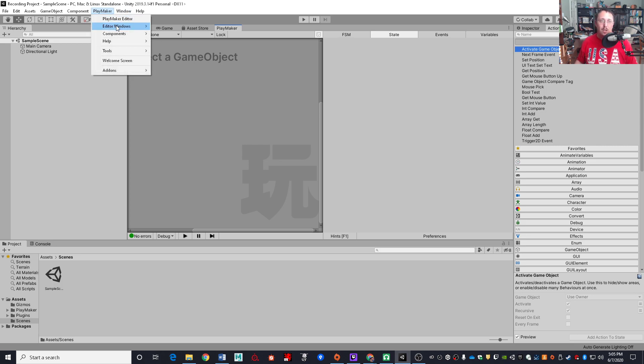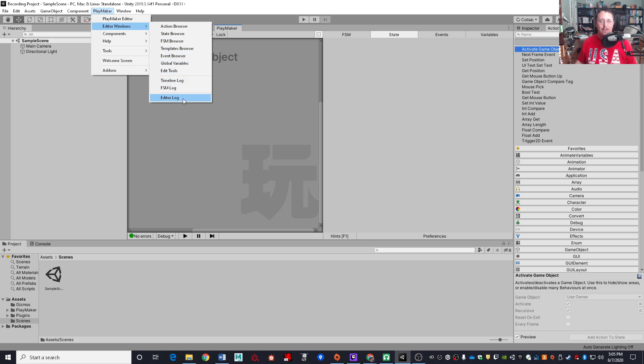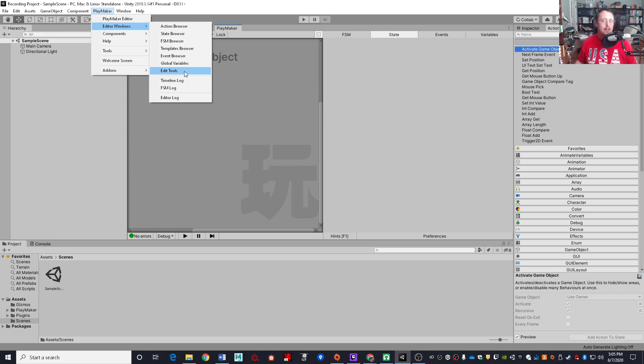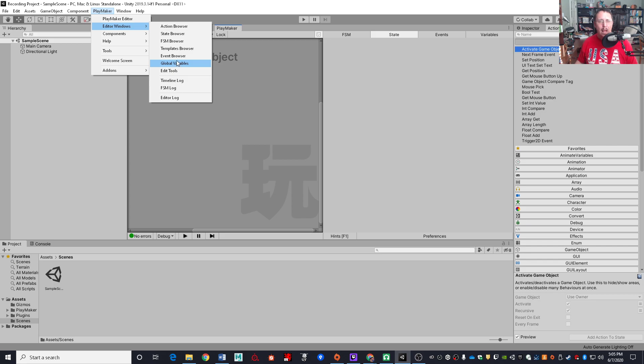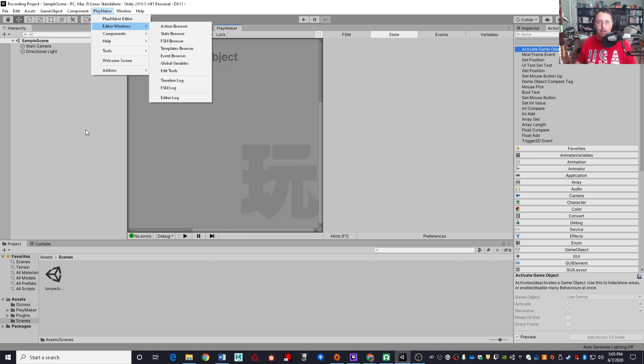There are, of course, a lot of other windows that you can have available. I will typically not have all of these windows open because that can get a bit messy. Things that are good to have open, perhaps the state browser, the FSM browser are very useful, especially the FSM browser if you've got multiple state machines going on. Also the global variables, if you're going to be using those, that is a very useful window to have open. The remainder of these windows are very much situational dependent. And as they come up, I will talk about those windows.